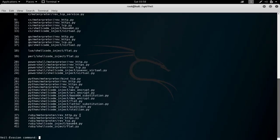Reverse connections start from the victim machine back to the Kali machine, while bind connections start from the Kali machine to the victim. It's always safer to use reverse connections because it's harder for the victim machine to detect what's going on. We're going to create a backdoor, test it, and see if we can get a session back from the victim machine. I suggest you try this on your own computer, maybe with a different version, setup, or backdoor.